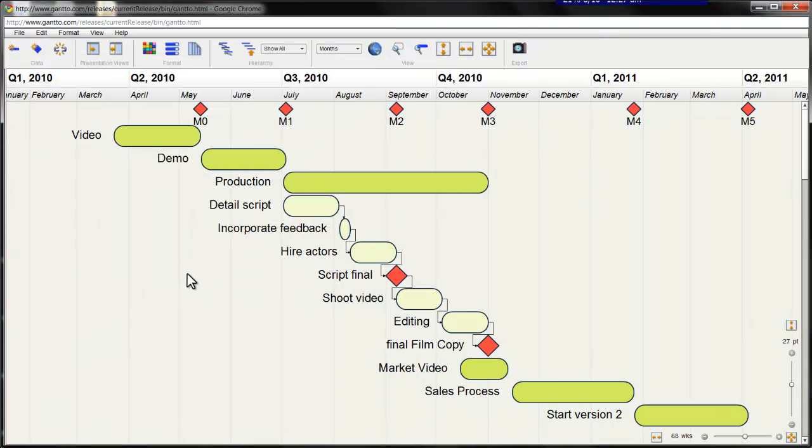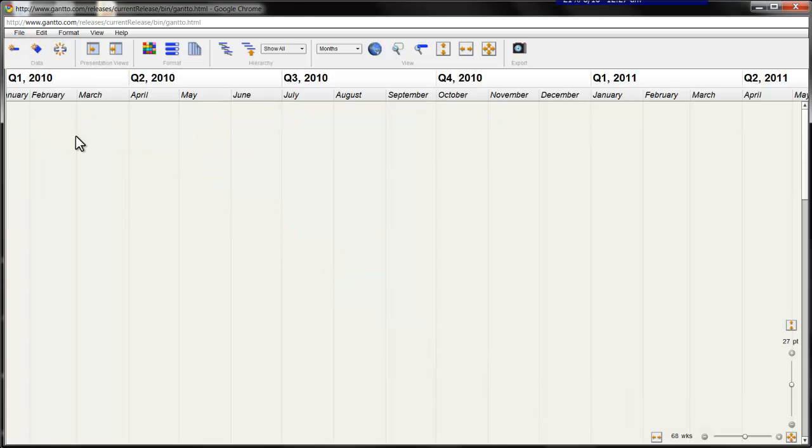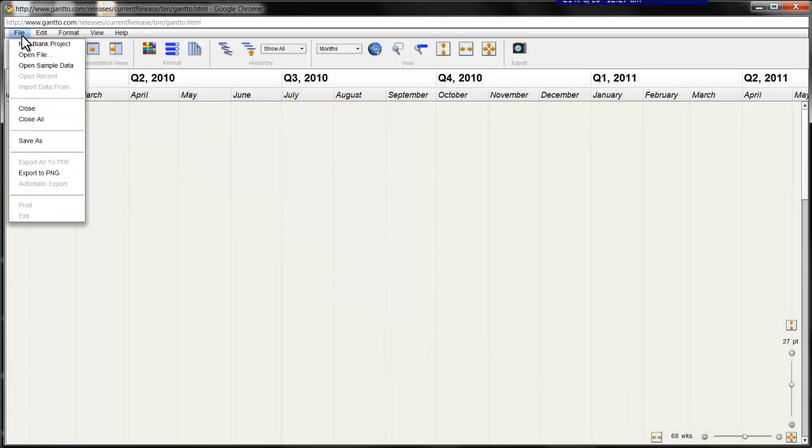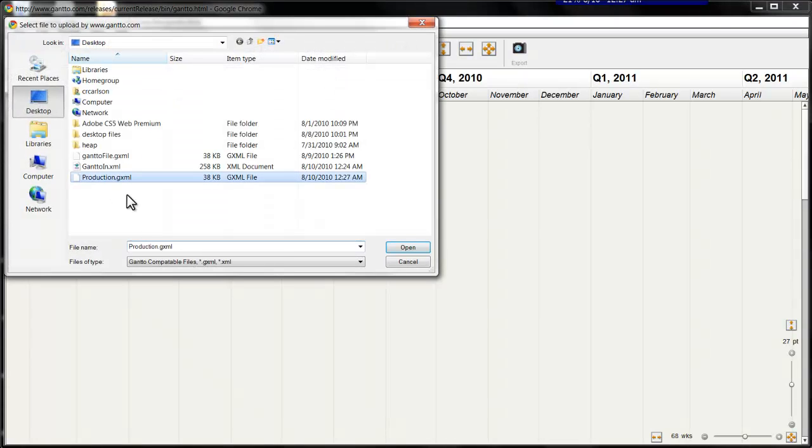This is kind of neat, because it not only saves the data, but also the view information. So if I clear this schedule, then open the production.gxml, I'm back right where I left off.